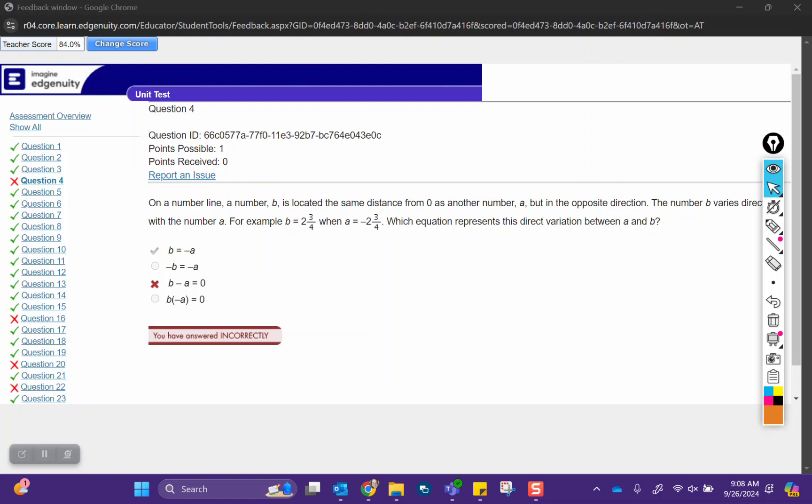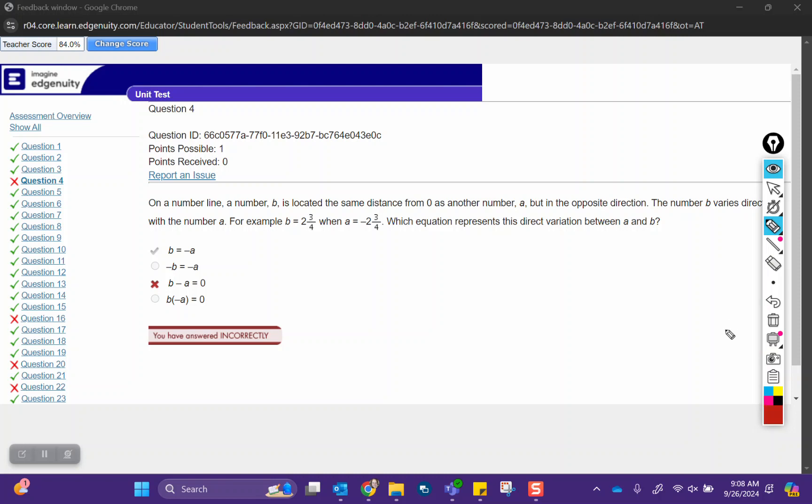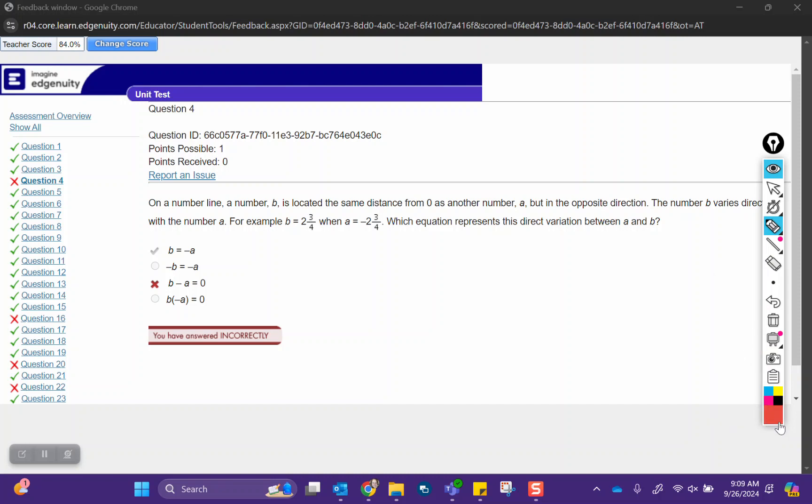Which equation represents the direct variation between A and B? In this case, we're looking through the list of options. The option that you picked, let's take a look at it, B minus A is 0.